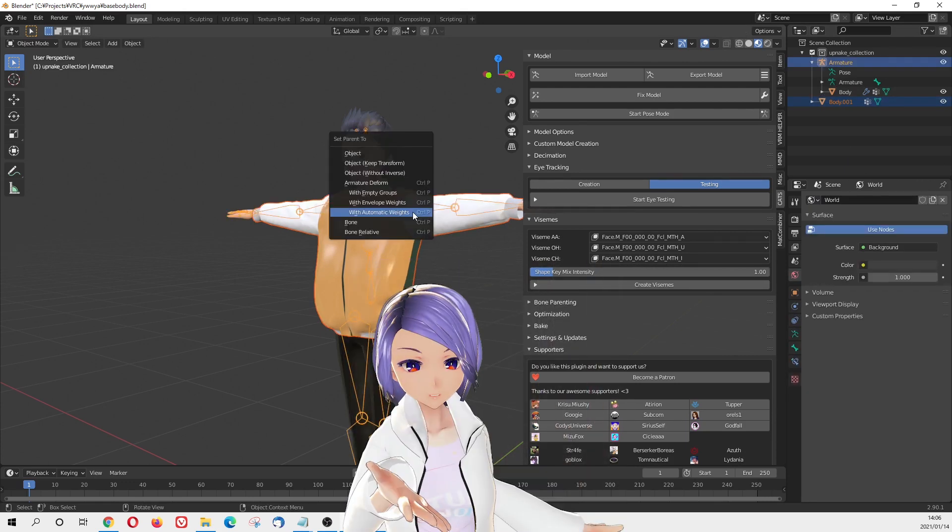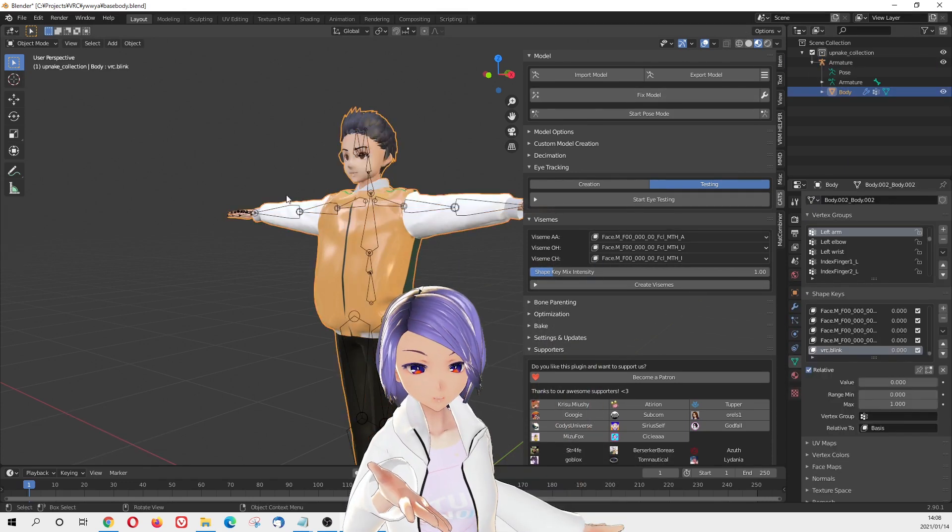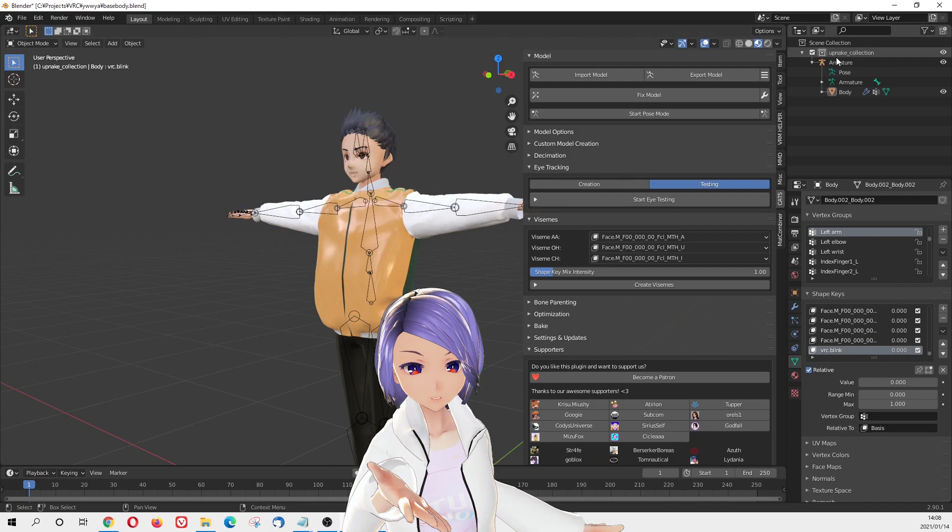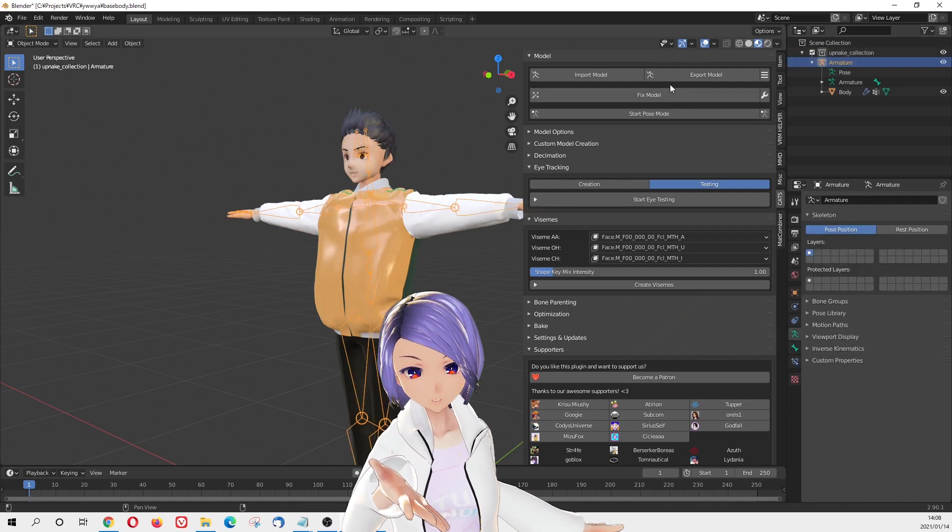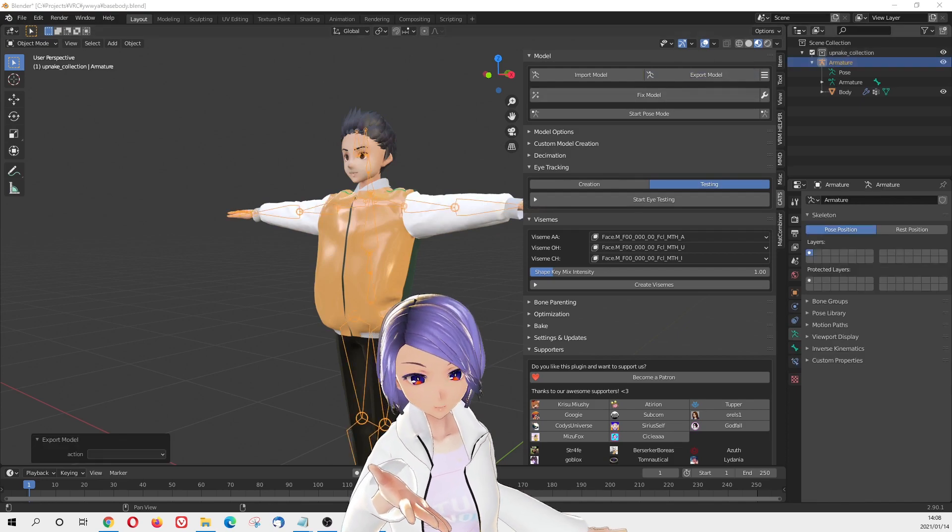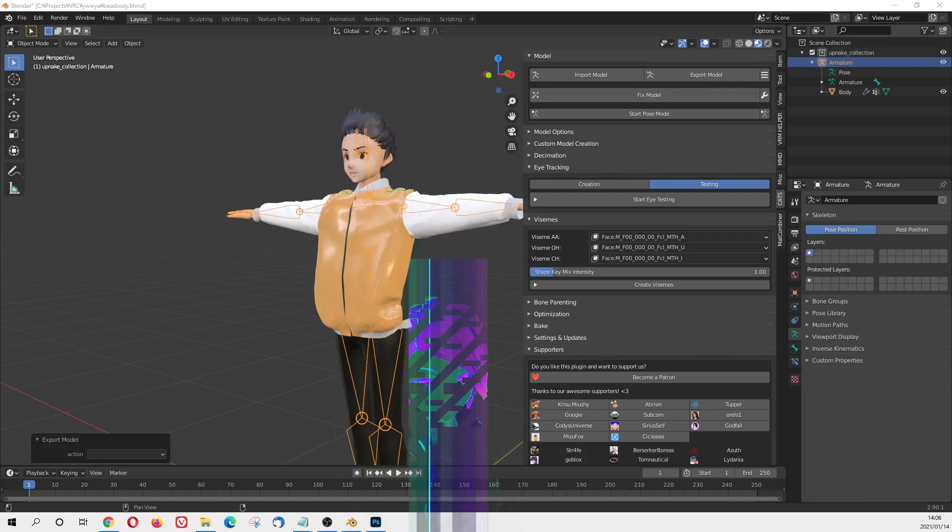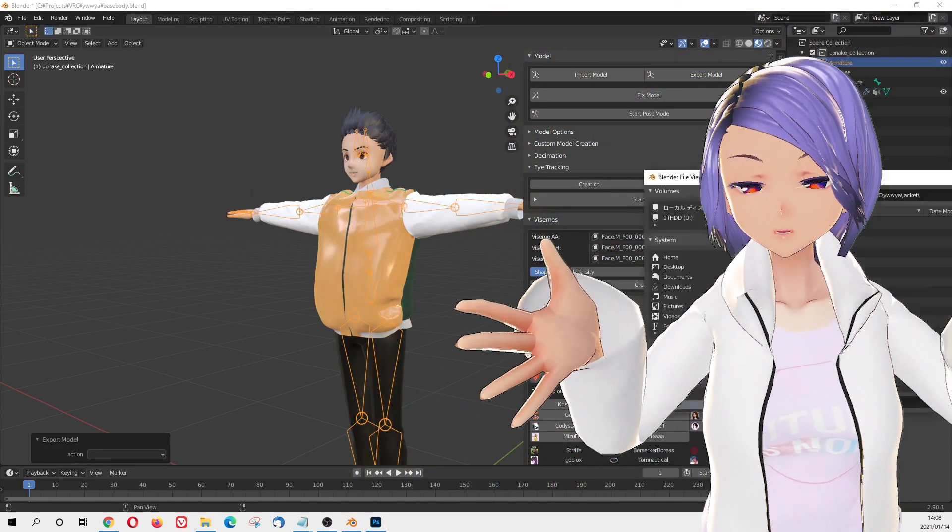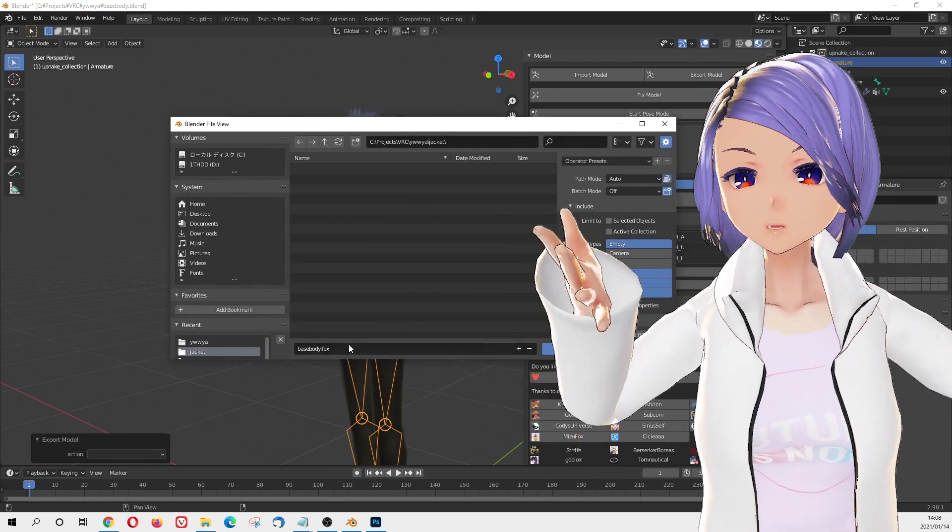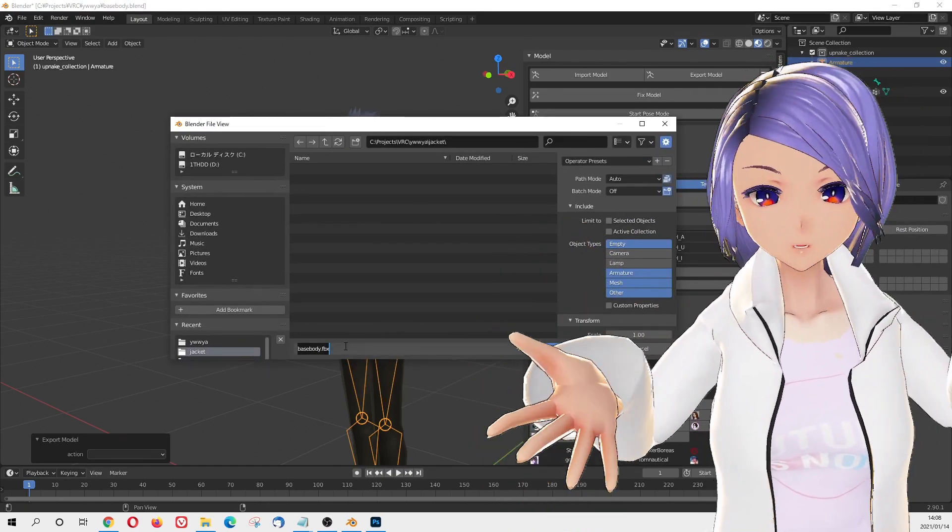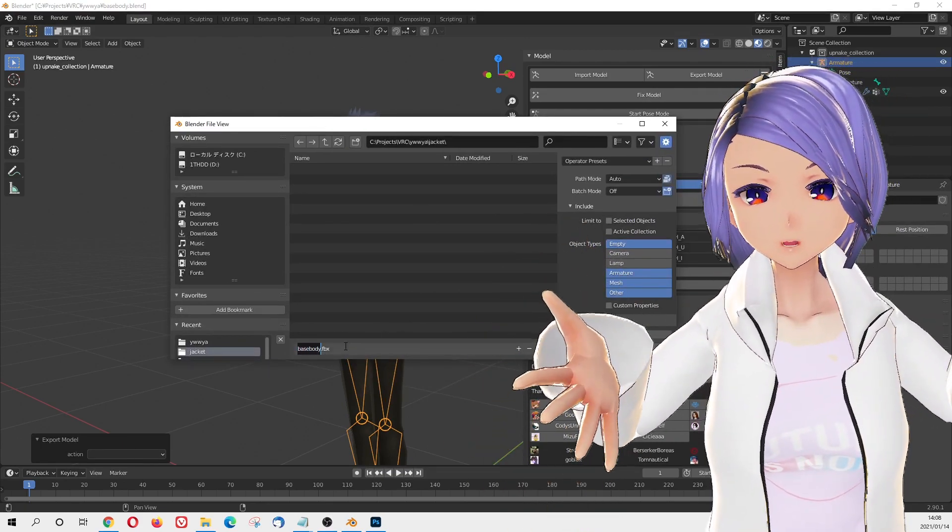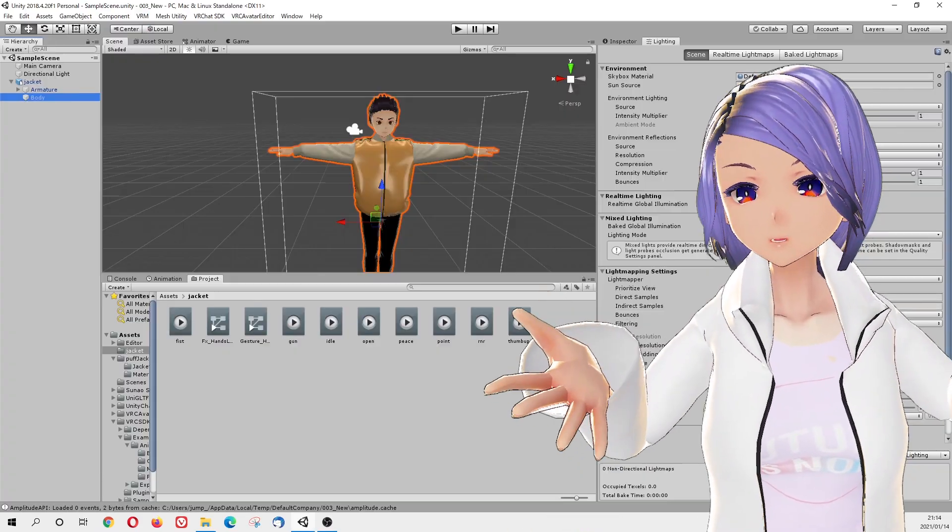The last step will be export as FBX file with CAT's plugin. Now here you have it. Check out our new clothes on the avatar. And it looks pretty good.